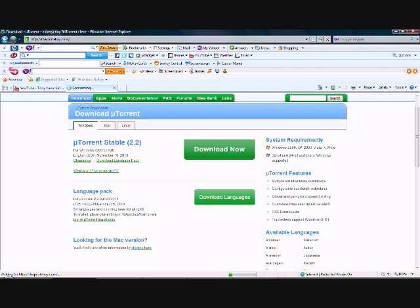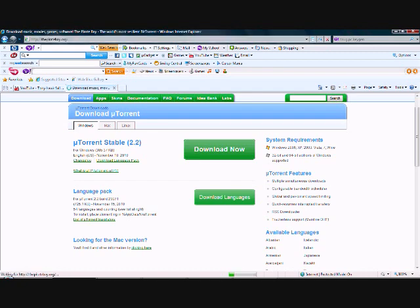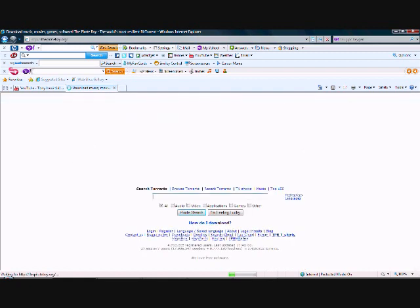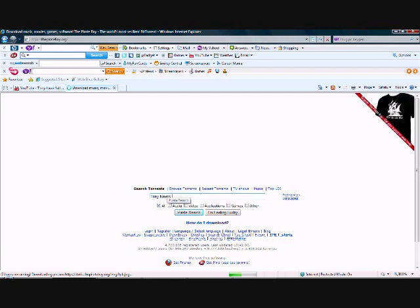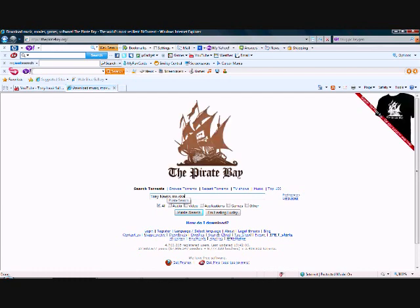And once you get there, search up Tony Hawk Pro Skater 2. And then click Games and search.